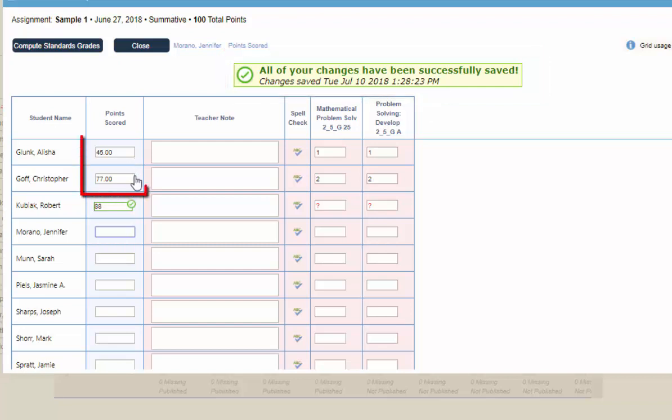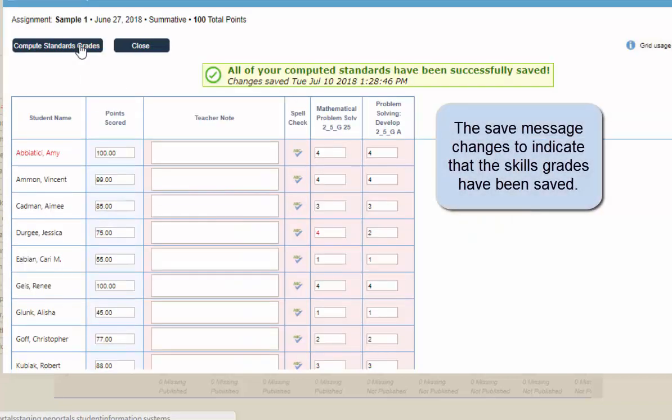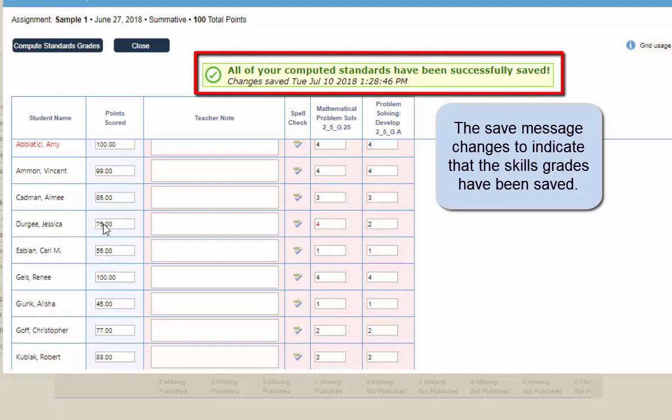These grades here were entered and previously saved. So I need to compute my standards. And now those grades have been saved.